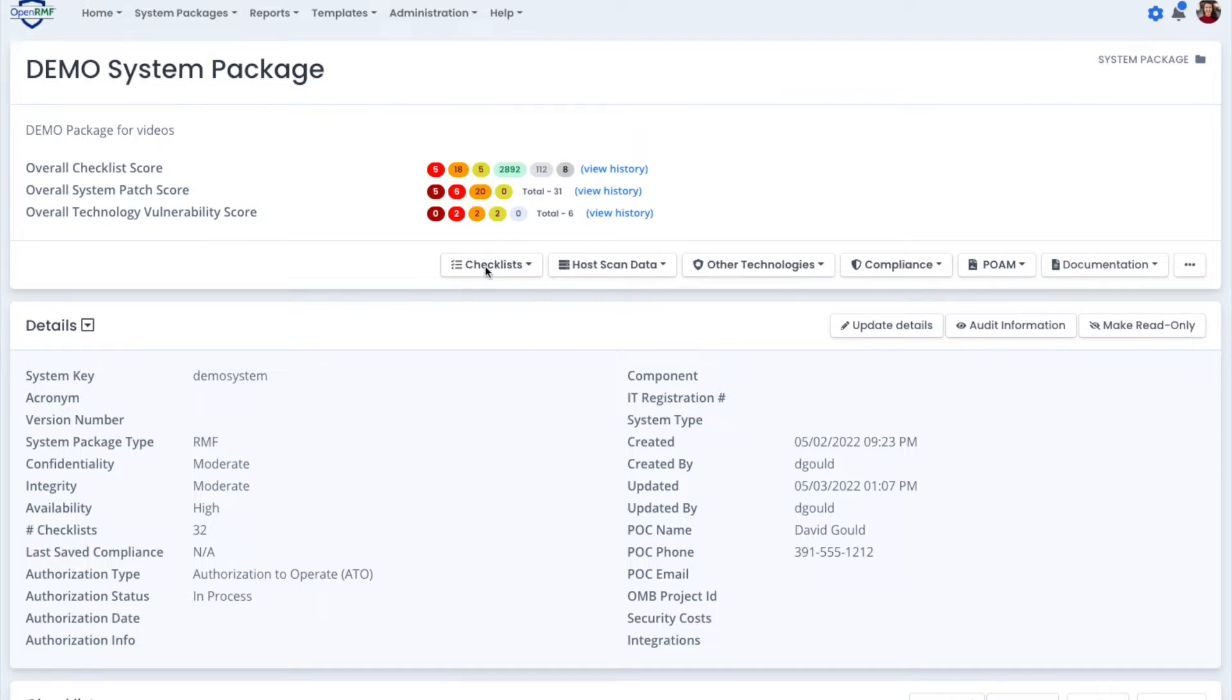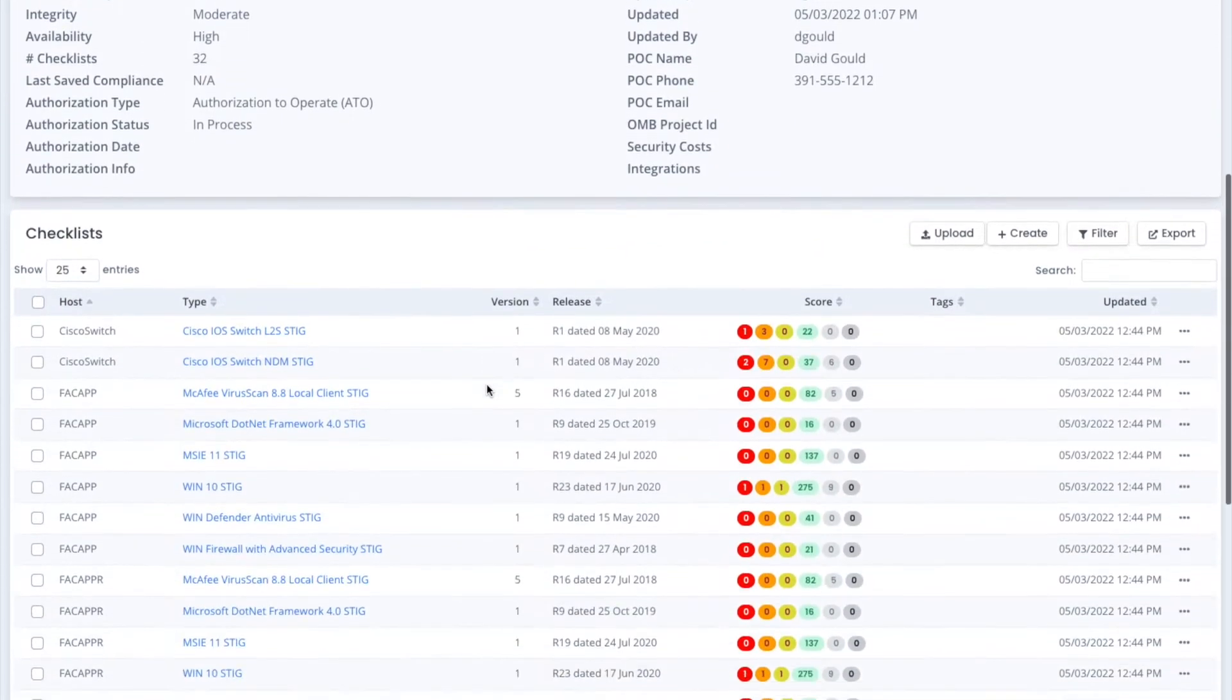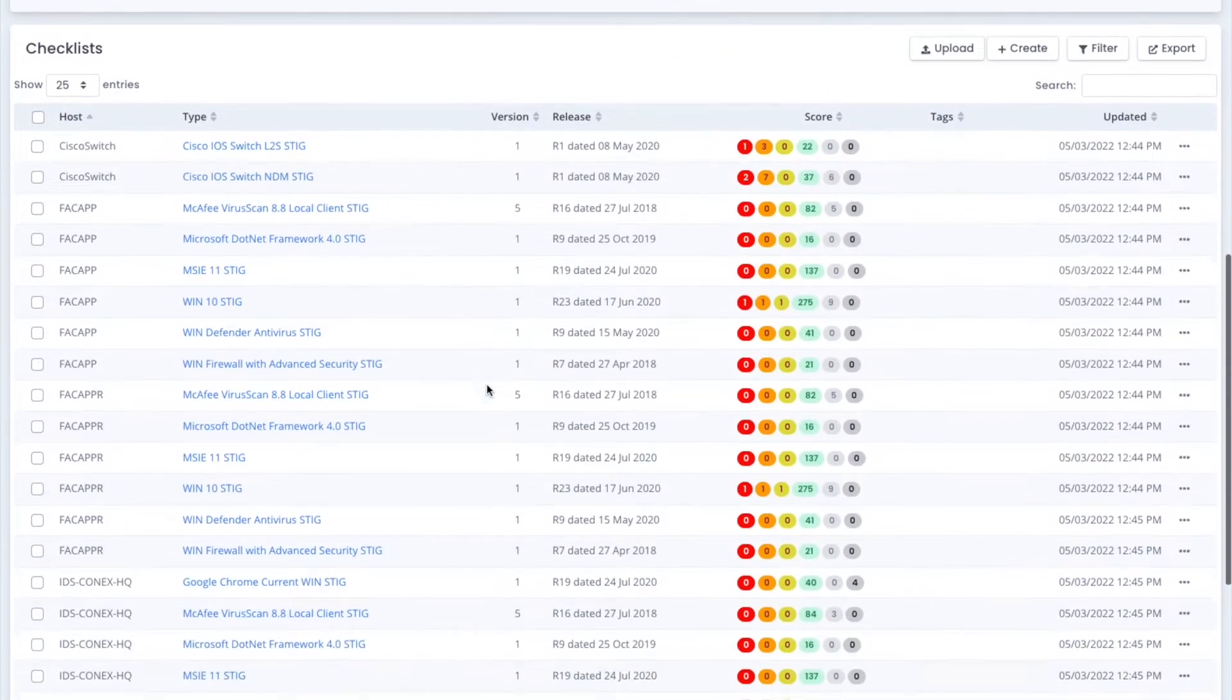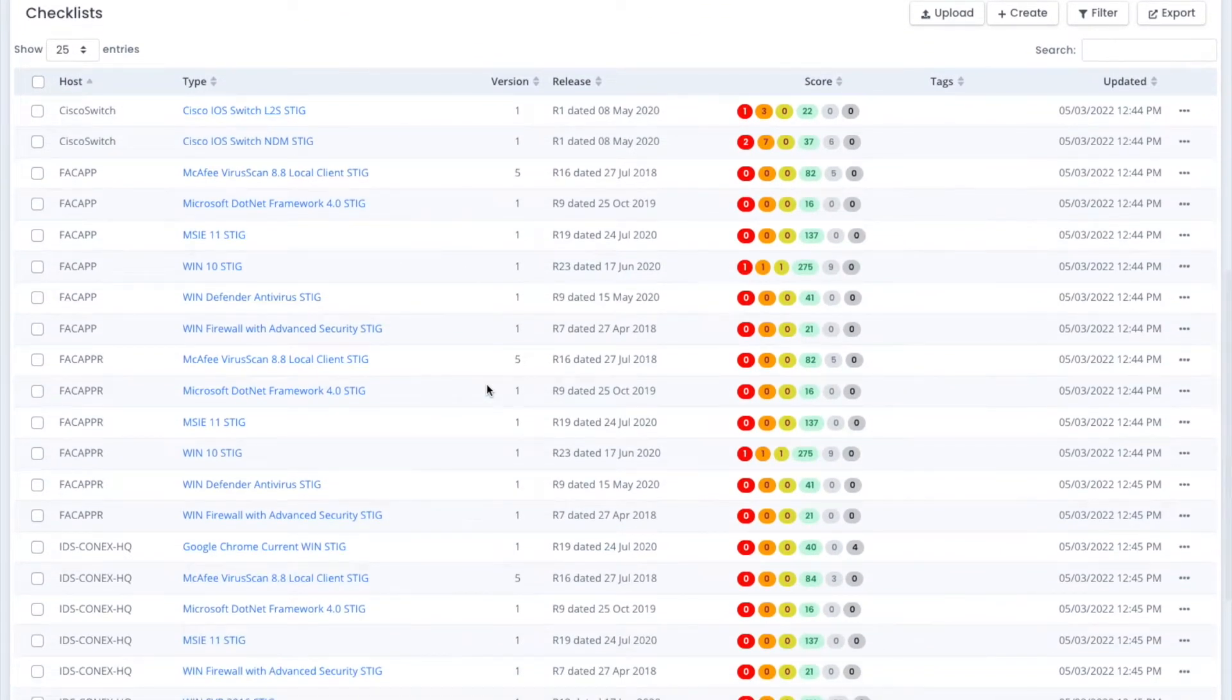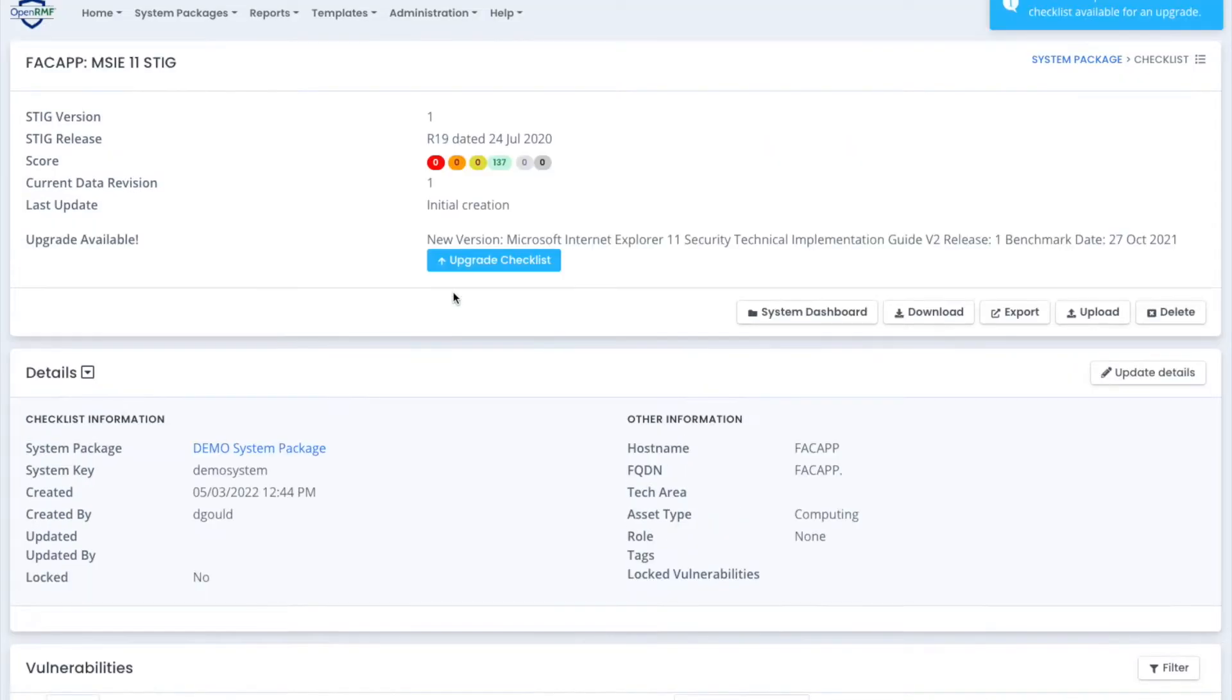If you scroll down, you can actually list out and see all the checklists, whether it be SCAP scans or actual checklists that have been imported into OpenRMF. As we create the checklist from the SCAP scans,